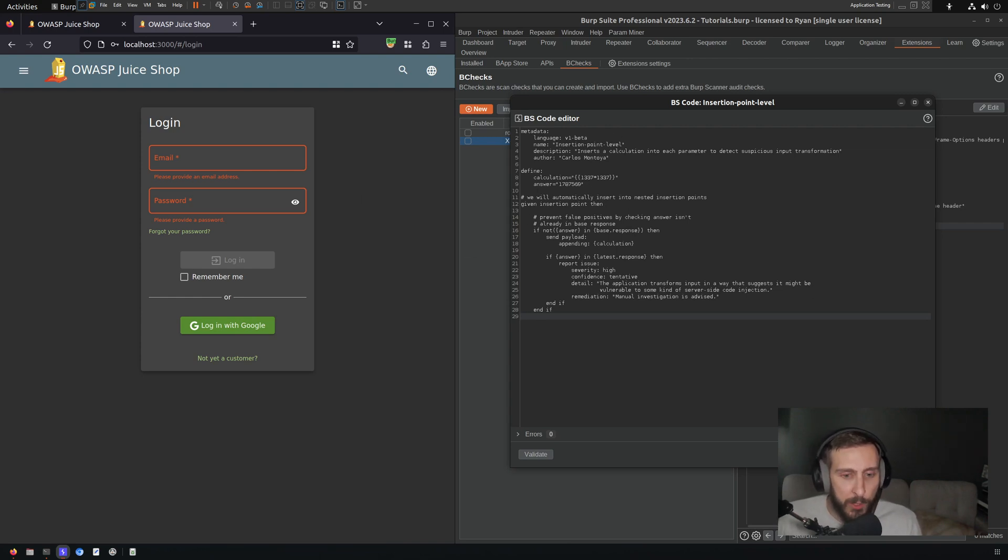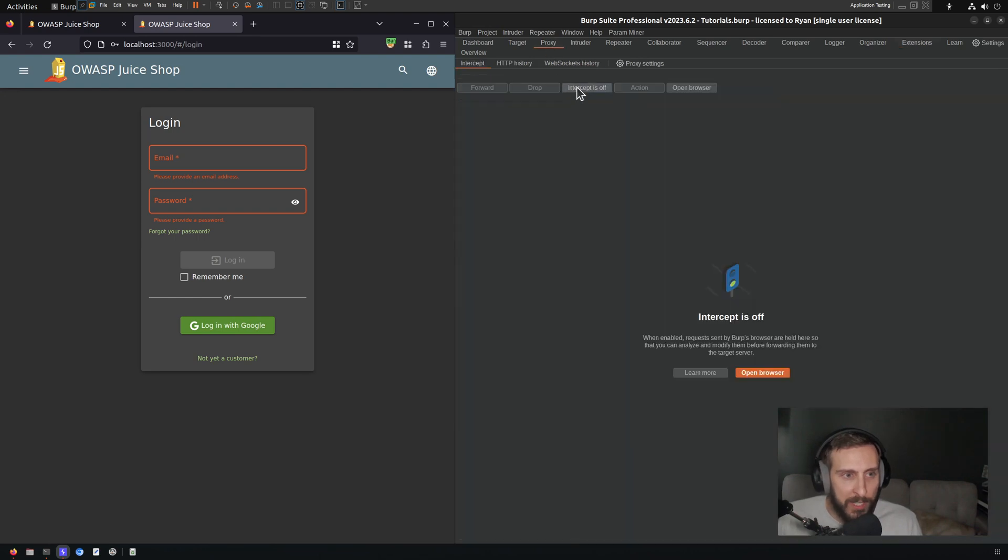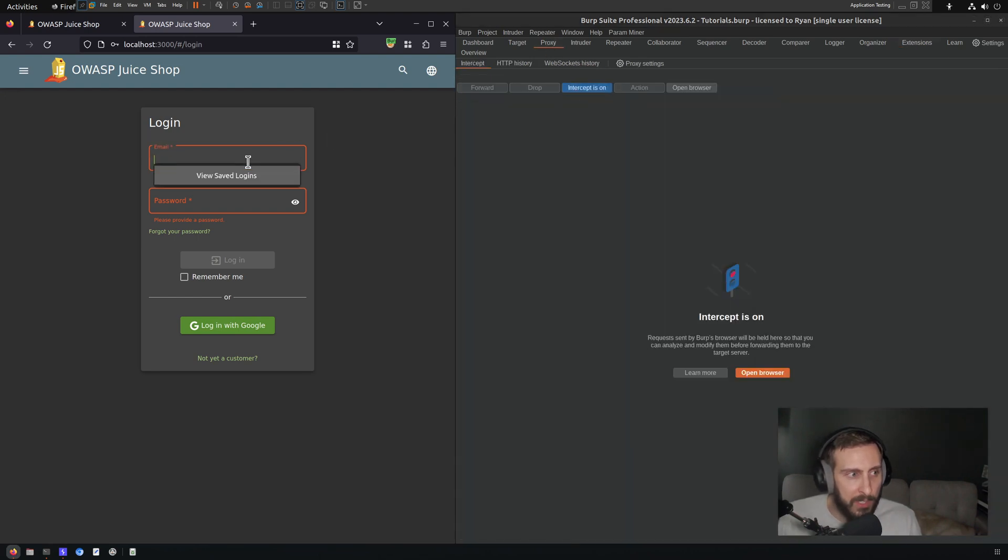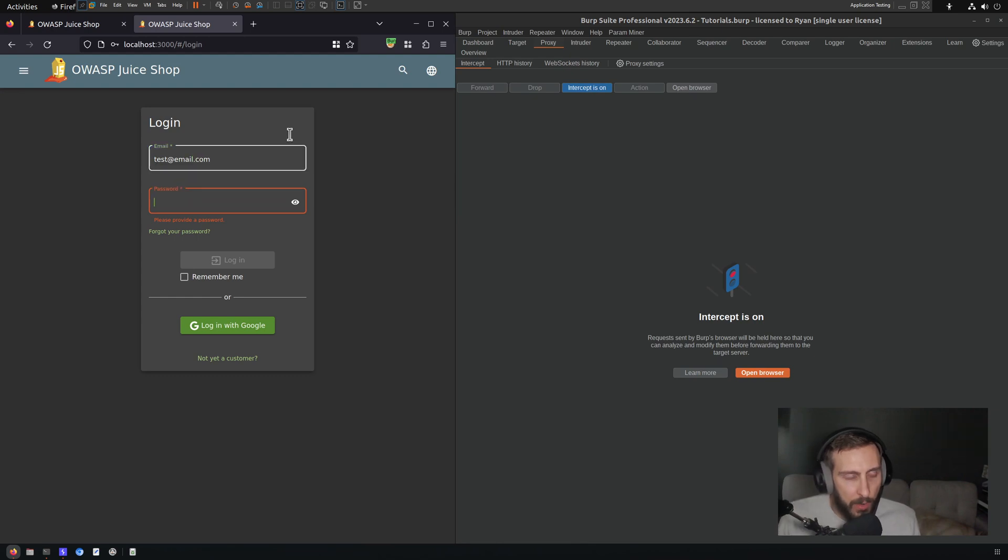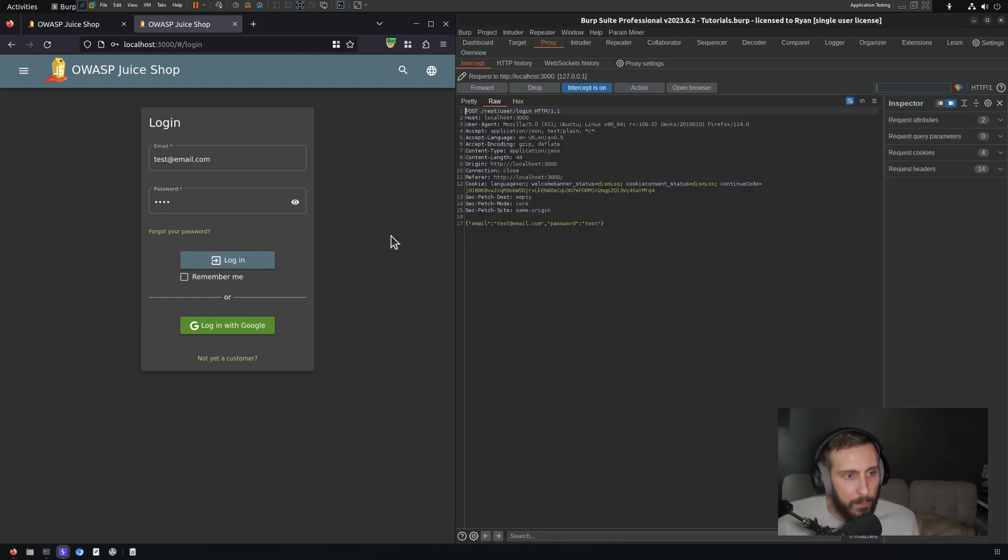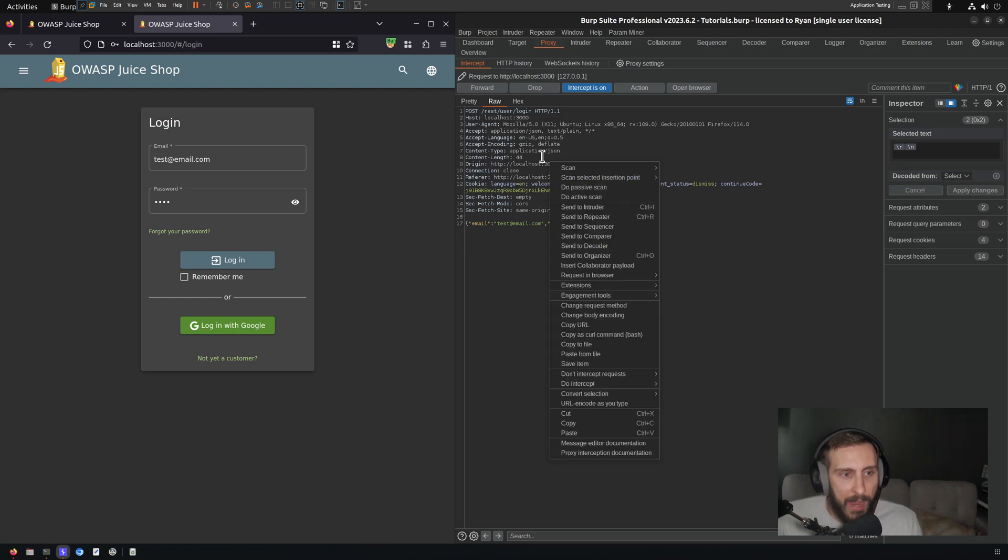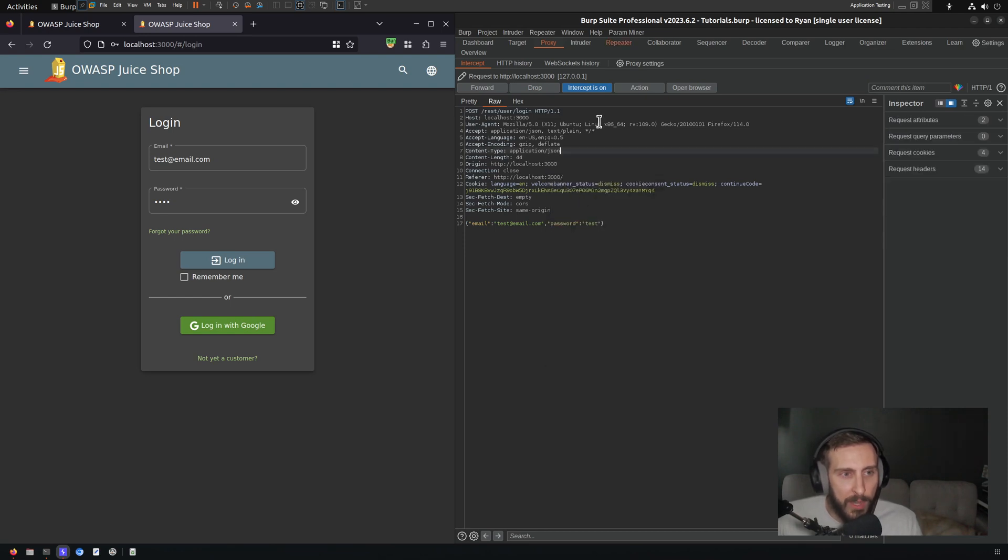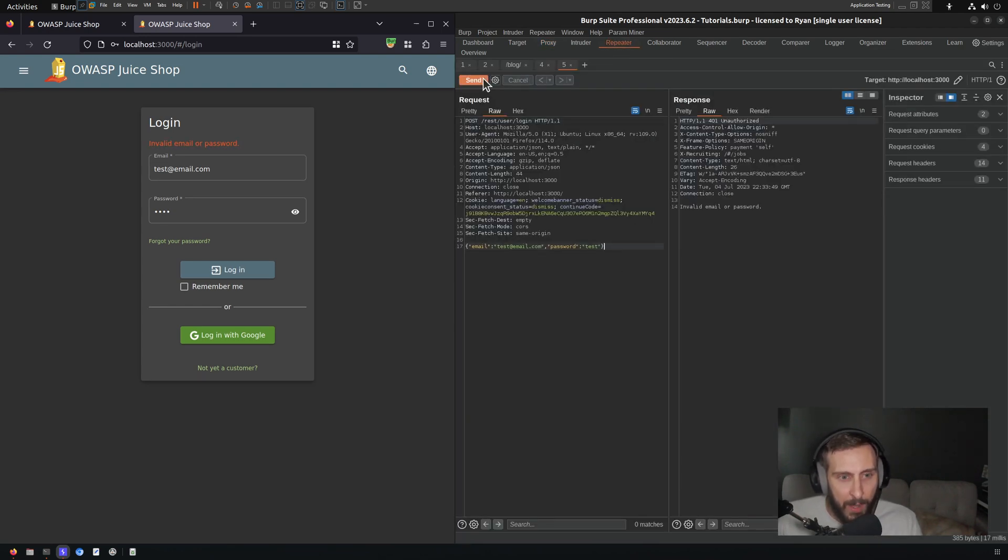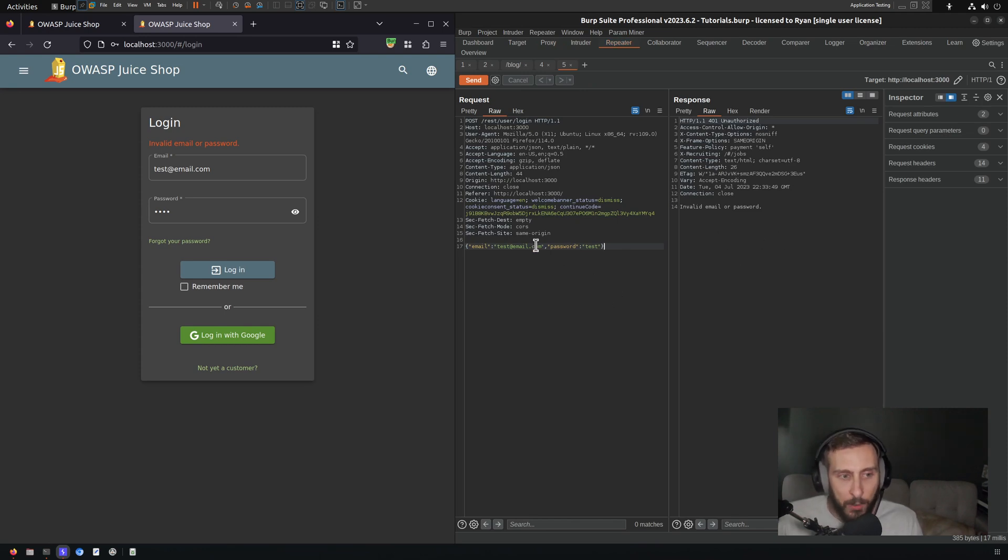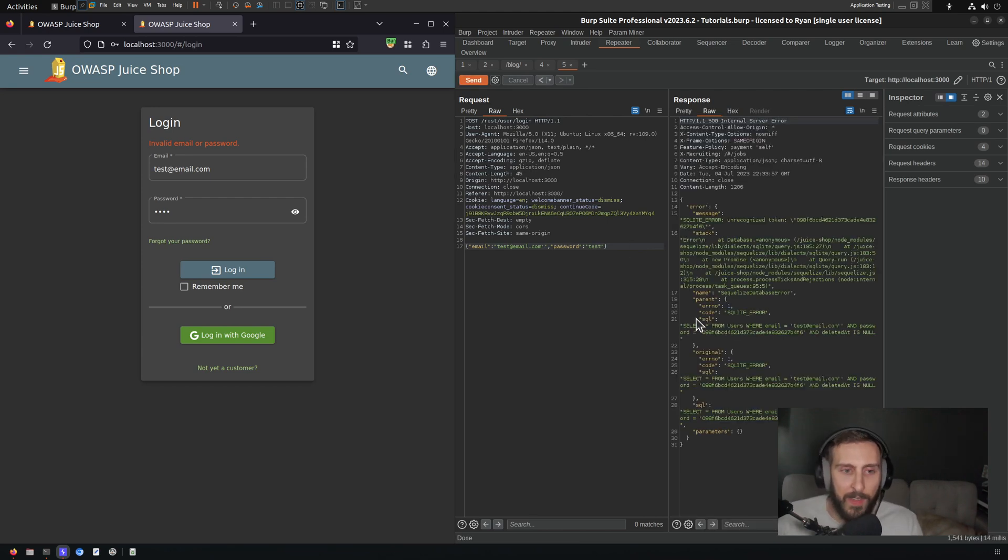And now we're going to just modify this to make our own. So OWASP juice shop. And actually, I'm just going to save and close this as is. OWASP juice shop has a very simple SQL injection vulnerability. And I'm just going to trigger that one now. So here we have a login request, which I'm going to send to repeater. And if I send that, we're going to get invalid email or password. But if I add a single quote to the email field like so, and then I send that request again, we get a SQL error.